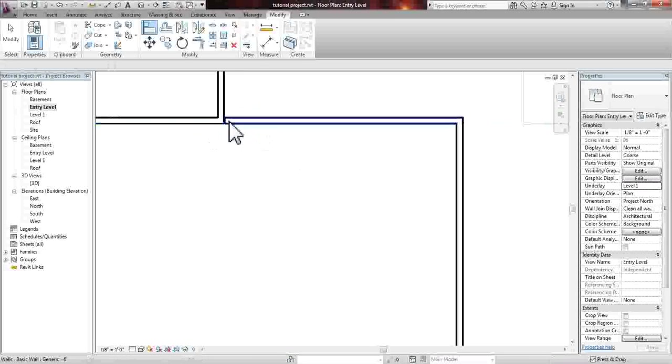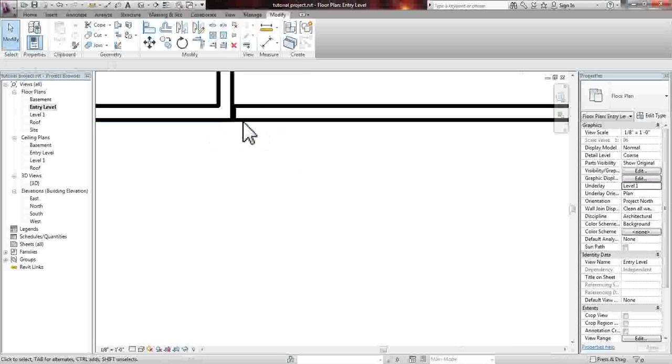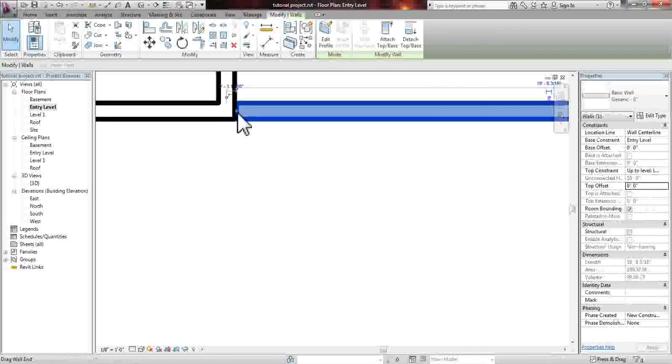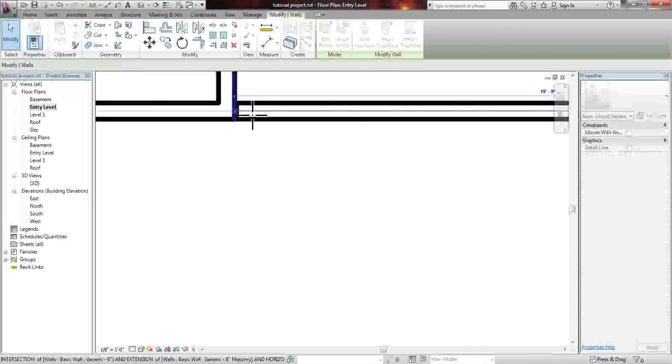And if some of these don't touch, you will have to zoom in and connect it.